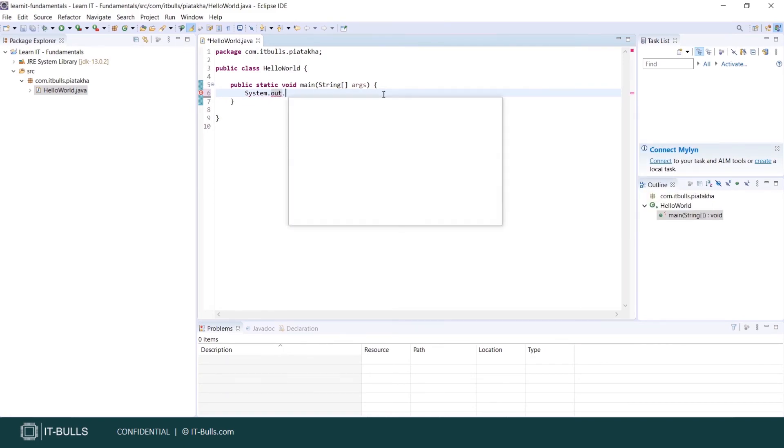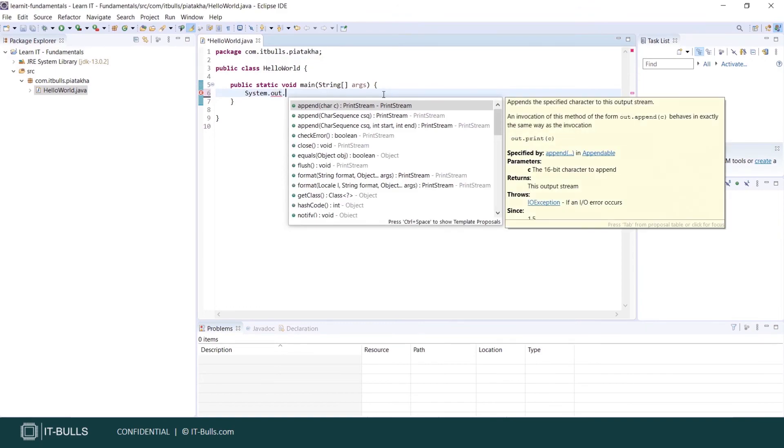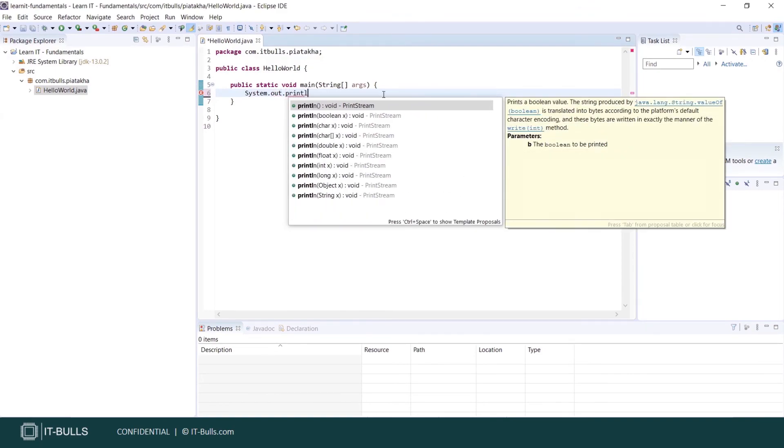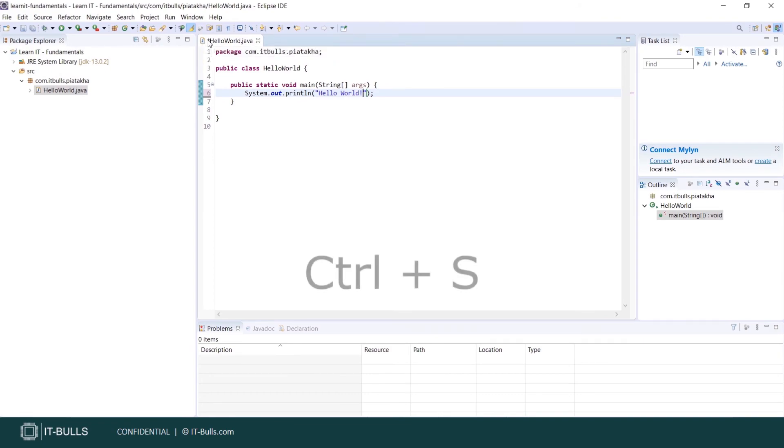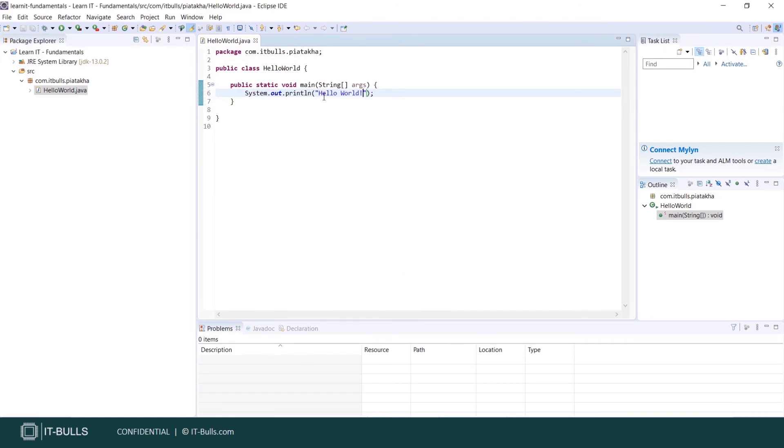Start typing print. And here is our method. Let's write string literal here: Hello world. Asterisk near the file name means the file is not saved. Press ctrl plus s to save the file.